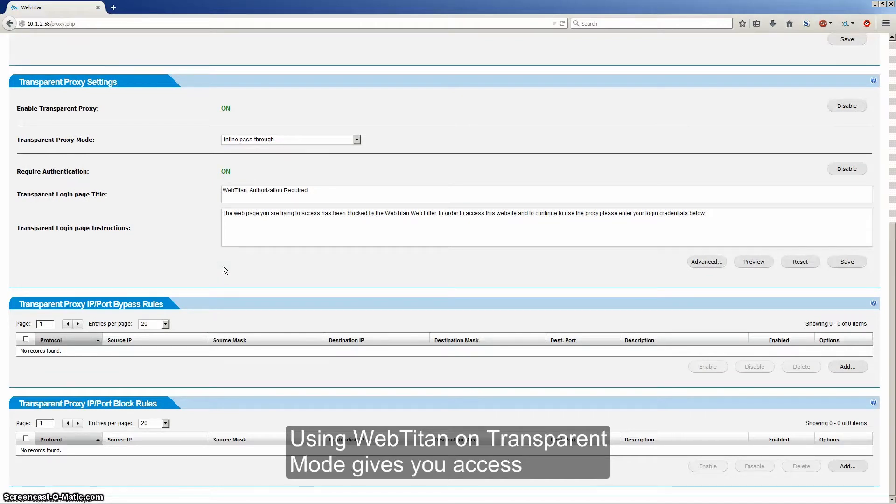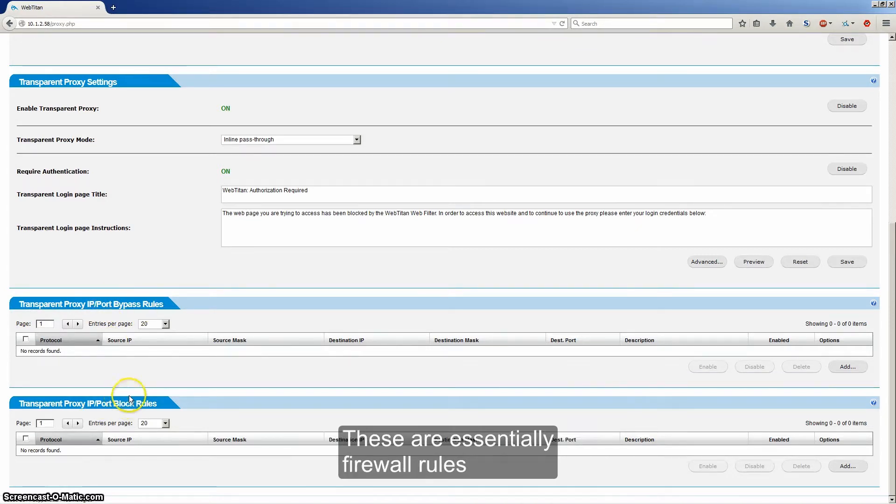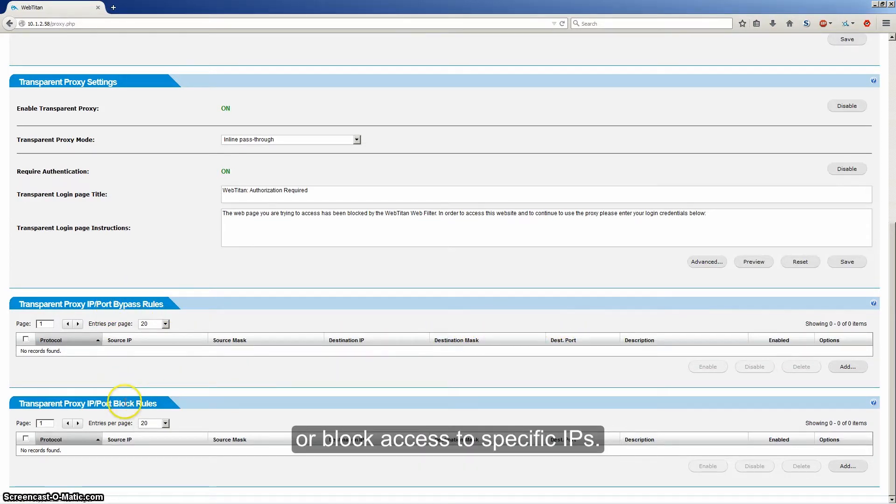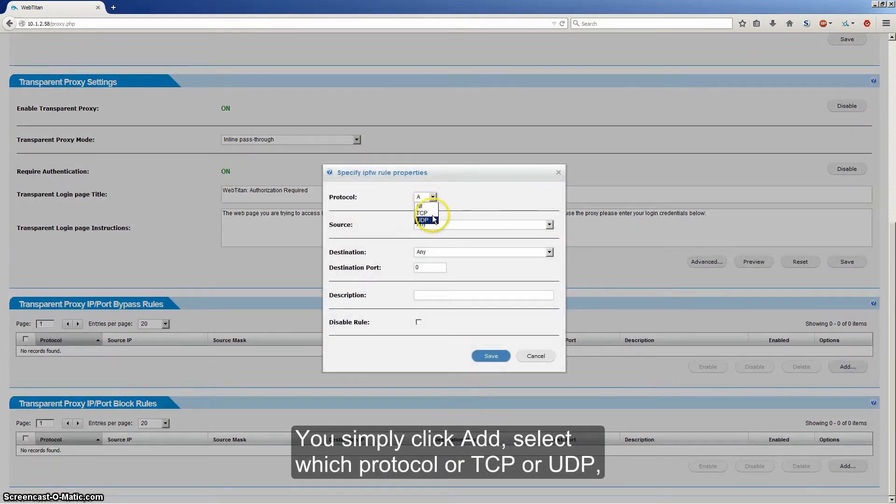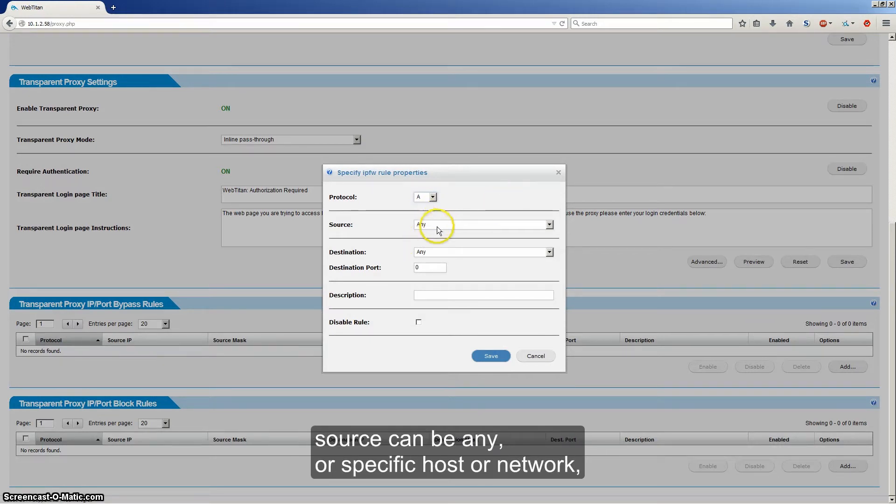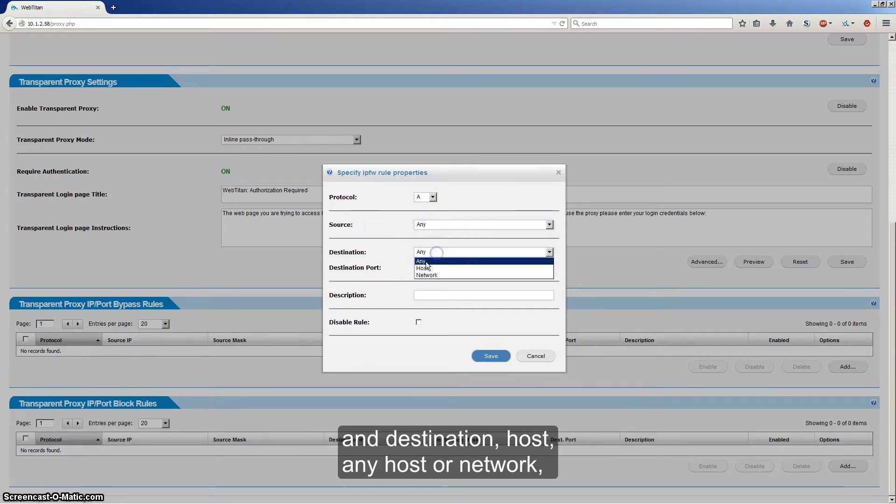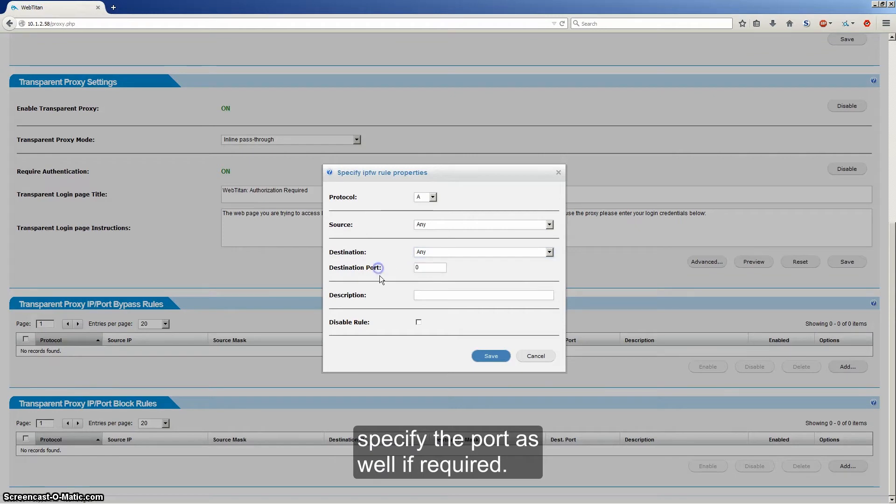Using WebTitan in transparent mode gives you access to the transparent proxy IP port bypass and block rules. These are essentially firewall rules, allowing you to bypass the proxy for access to specific IPs or block access to specific IPs. You simply click add, select which protocol: all, TCP or UDP. Source can be any or a specific host or network. And destination host: any host or network. Specify the port as well if required.